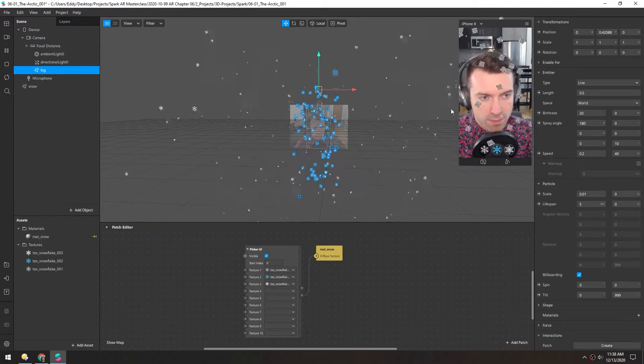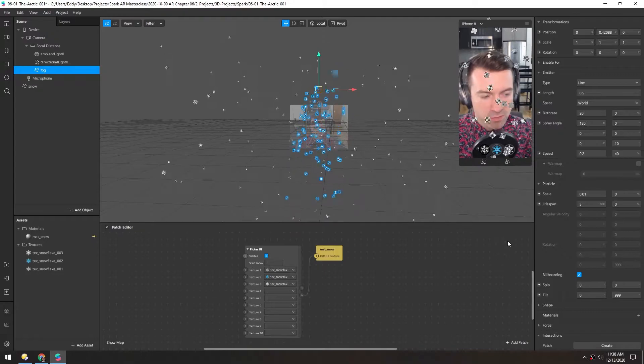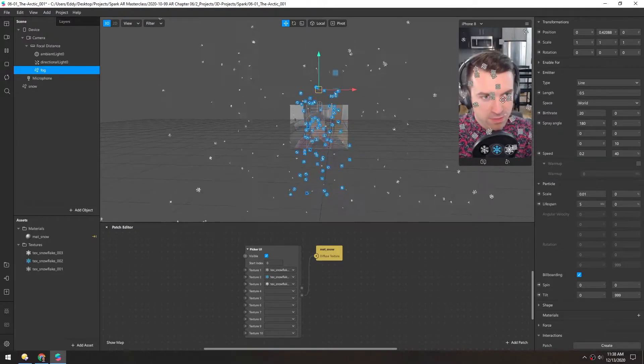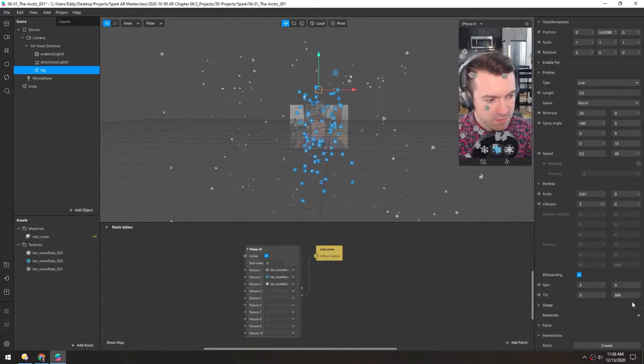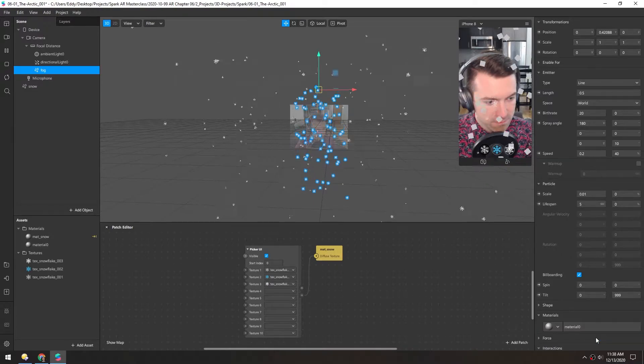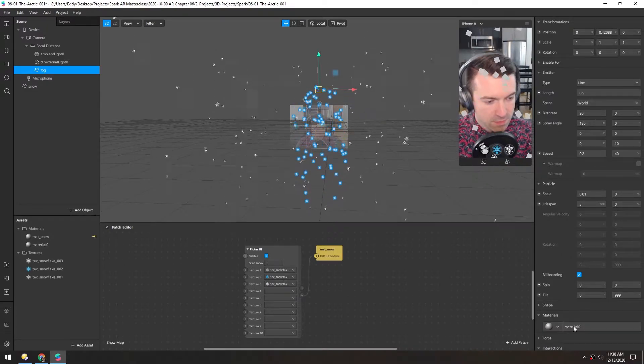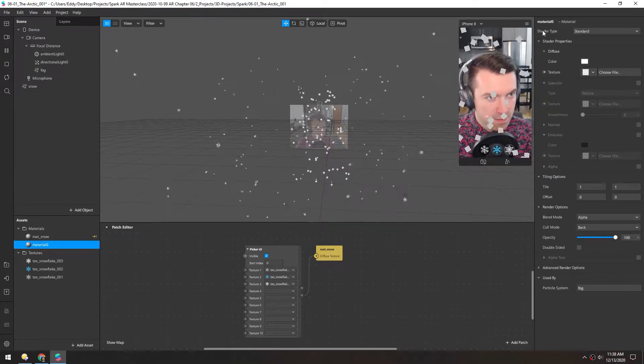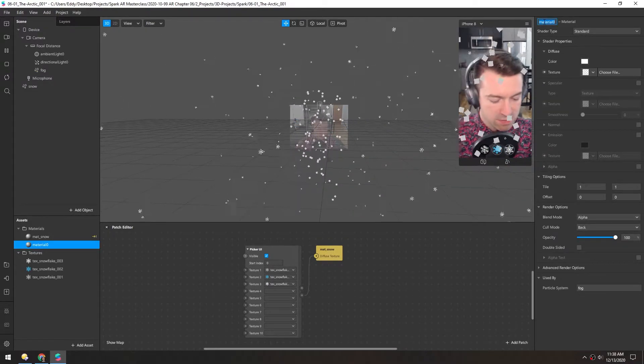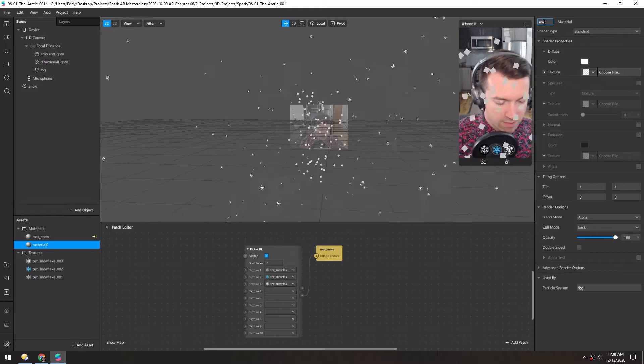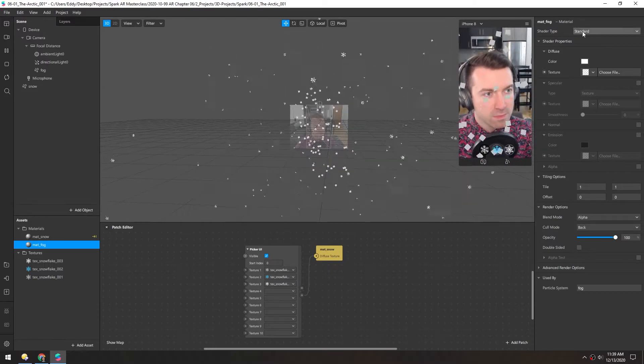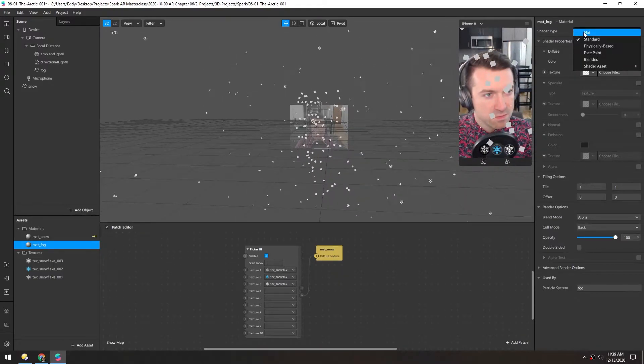Before we go any further on setting the parameters for this, let's make a material so we can see the effects better. I'll add a material, double click it, double click the name, and change it to matte fog. Set it to flat.